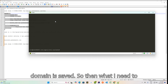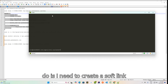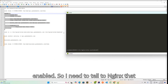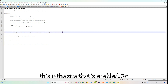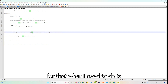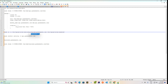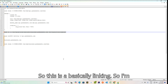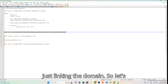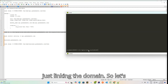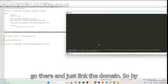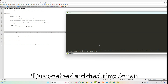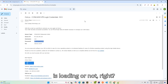Now I need to create a soft link between the domain file and nginx sites-enabled, to tell nginx that this site is enabled. I'll do sudo ln -s to link the domain. The linking is done. Now I'll check if my domain is loading.